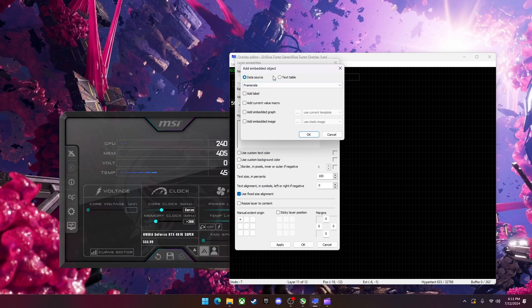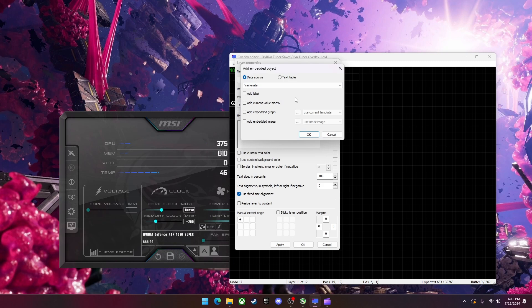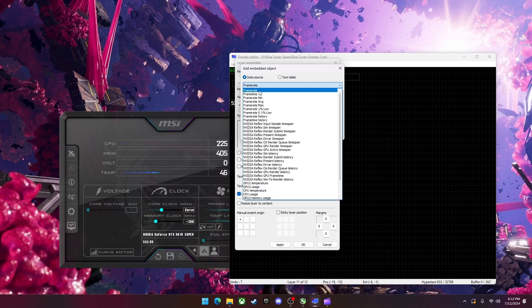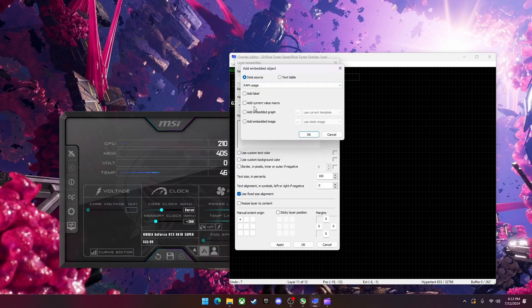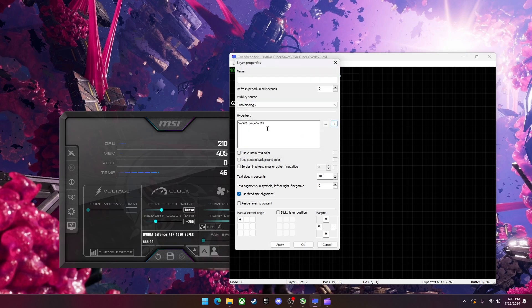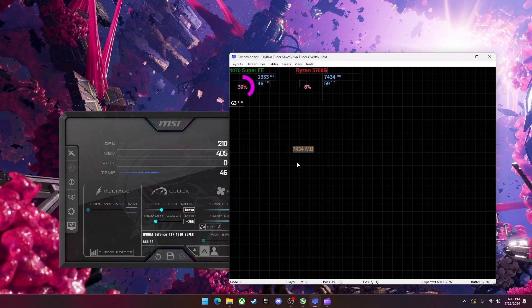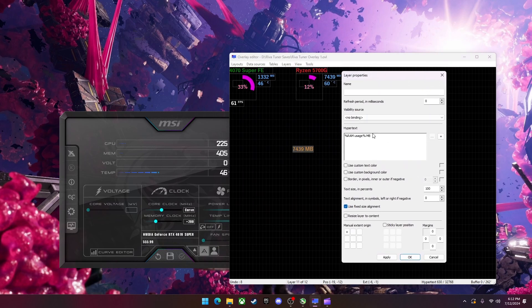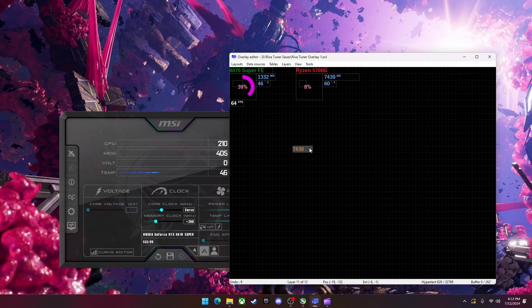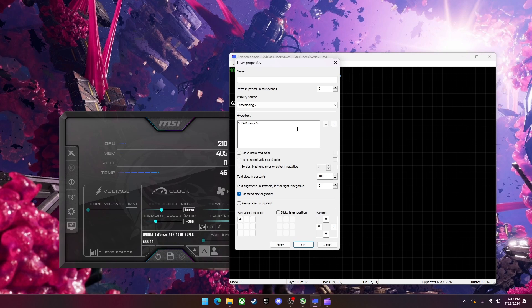And you can go to the data source. So there's two ways to do this. You can either do it the data source way or the text table. I'm going to show the data source way first, even though I don't think it's as good as the text table. So in here I can go to frame rates or actually I'm going to go to RAM usage. I'm going to hit add current value macro. And then I'm going to hit okay. It will now give me RAM usage in percentages with megabytes. Then I'm going to hit apply and okay. So here it is. This is how much RAM I'm using. I can delete this if I want. And it will just show up with the number. It doesn't matter.